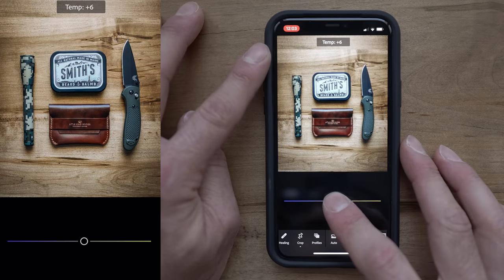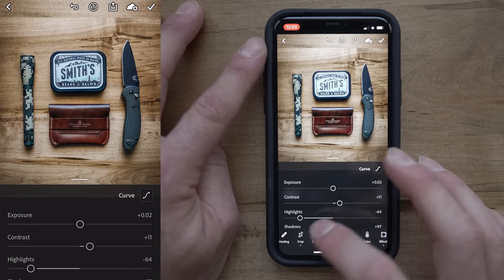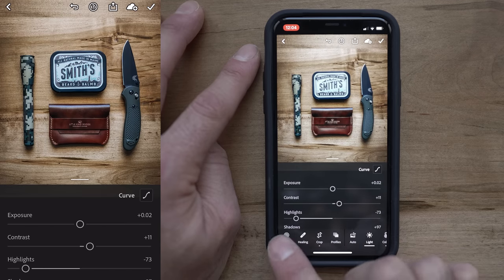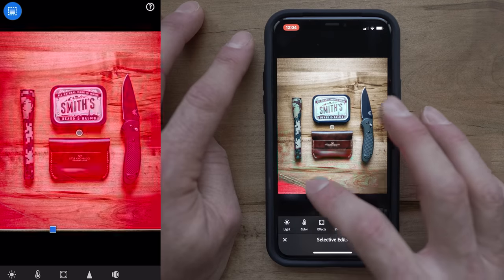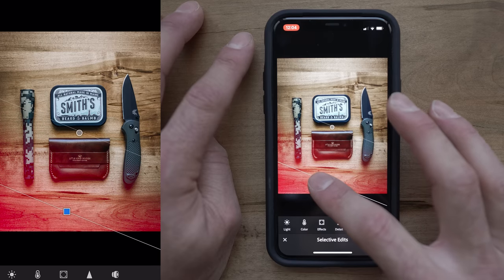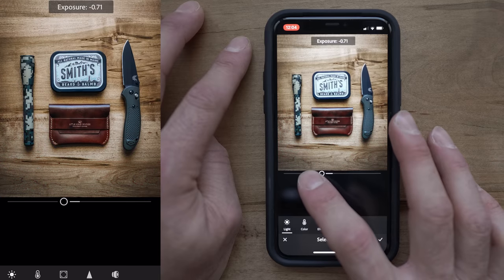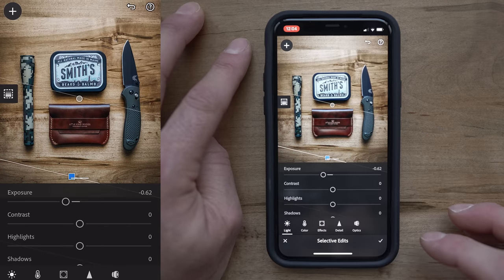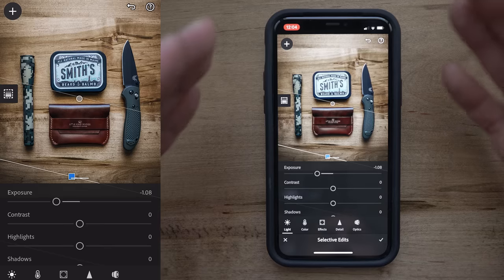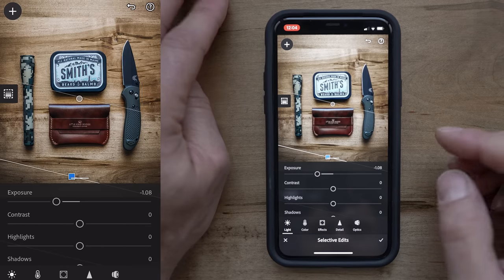I'm also going to change the color temperature just a little bit — make it a little warmer, maybe add some magenta. Before and after it looks pretty cool. I'll bring the highlights down a little bit, then come back to the selective tool, hit plus, and use a linear gradient dragged up from the bottom. Wherever the red is, that's where we're affecting the image. I'll go to Light and bring the Exposure down a little bit. We're just adding depth to the photo and not making it look so flat. I like to make it moody and contrasty.